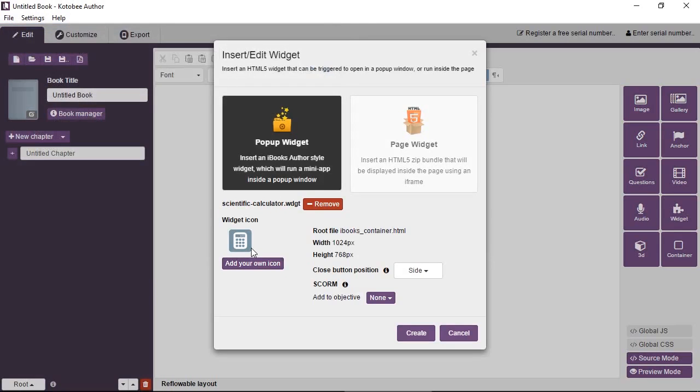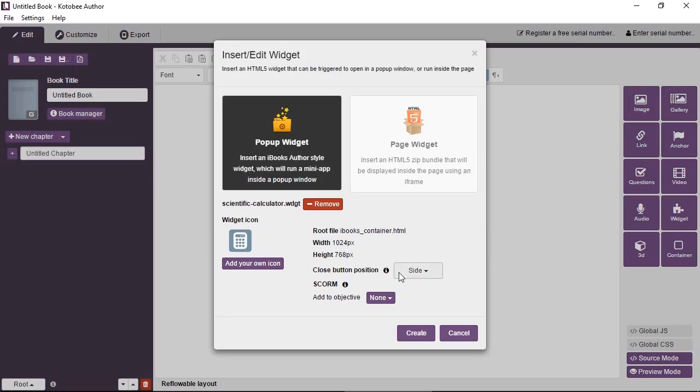It will take a second to extract, gives you some information about it, and then gives you some simple options. Close button position—as mentioned, this is a pop-up widget so it opens in a window. You can choose the close button: do you want it to be on the side, at the top center, or no close button at all, so you click on the background to close.